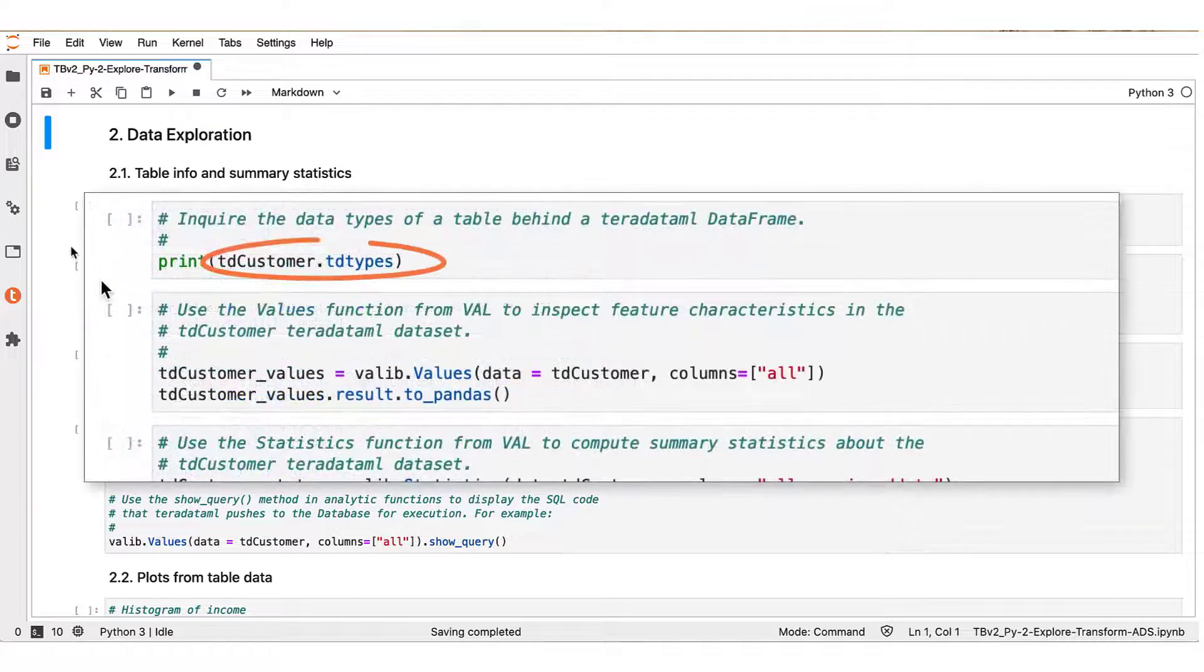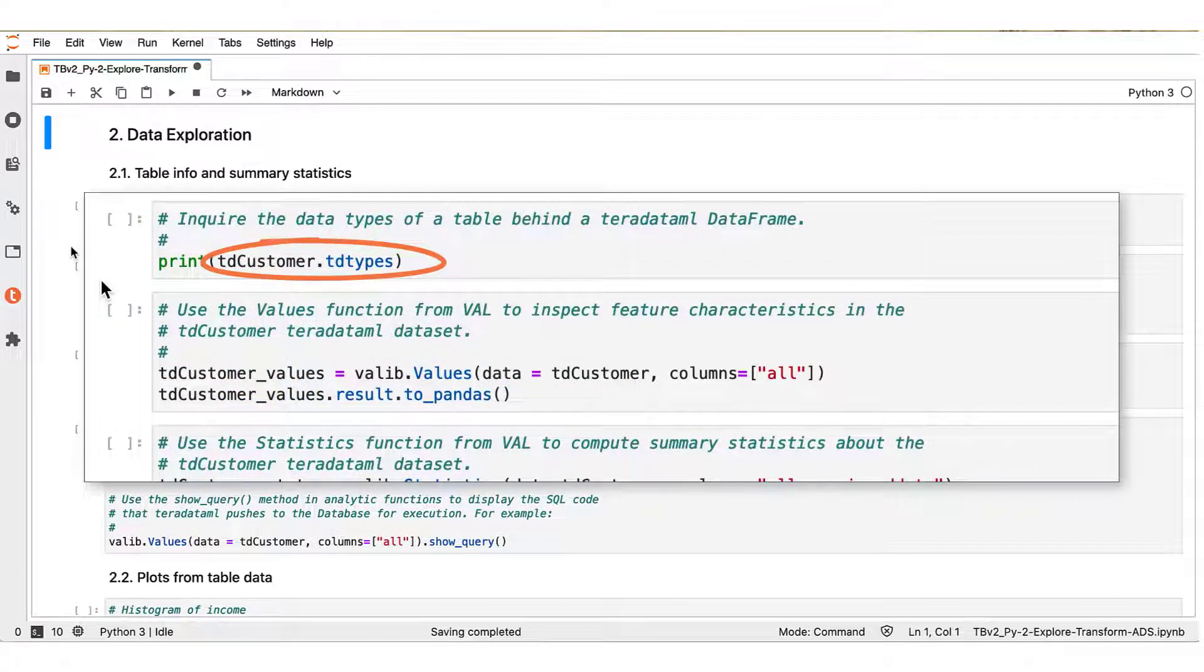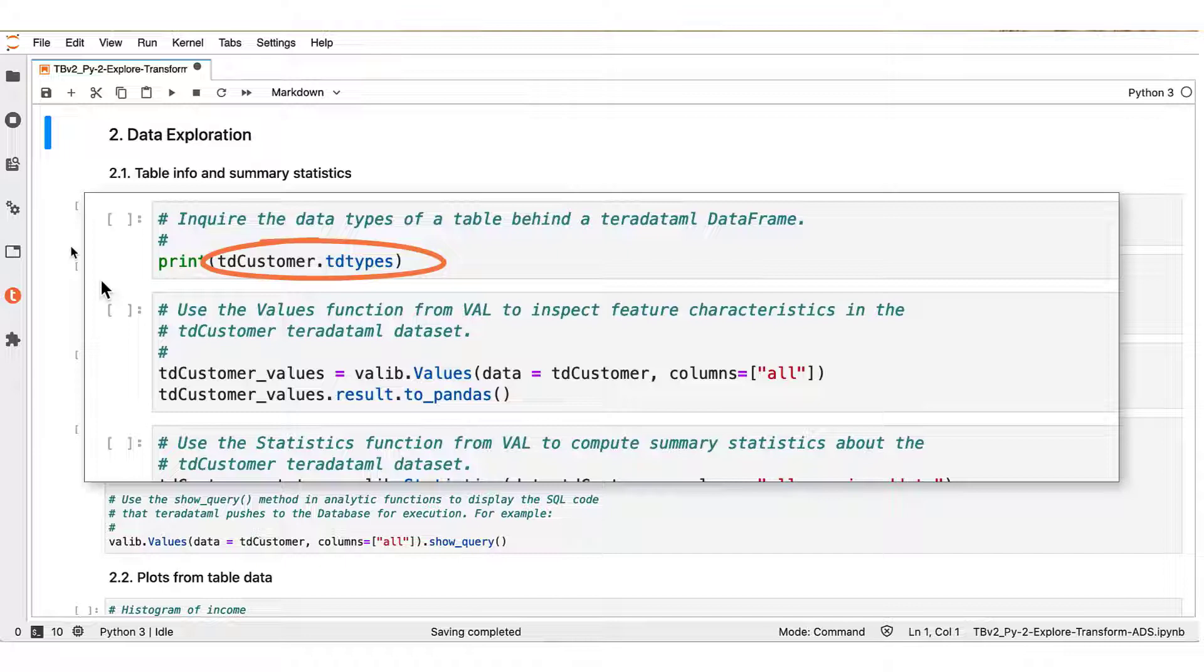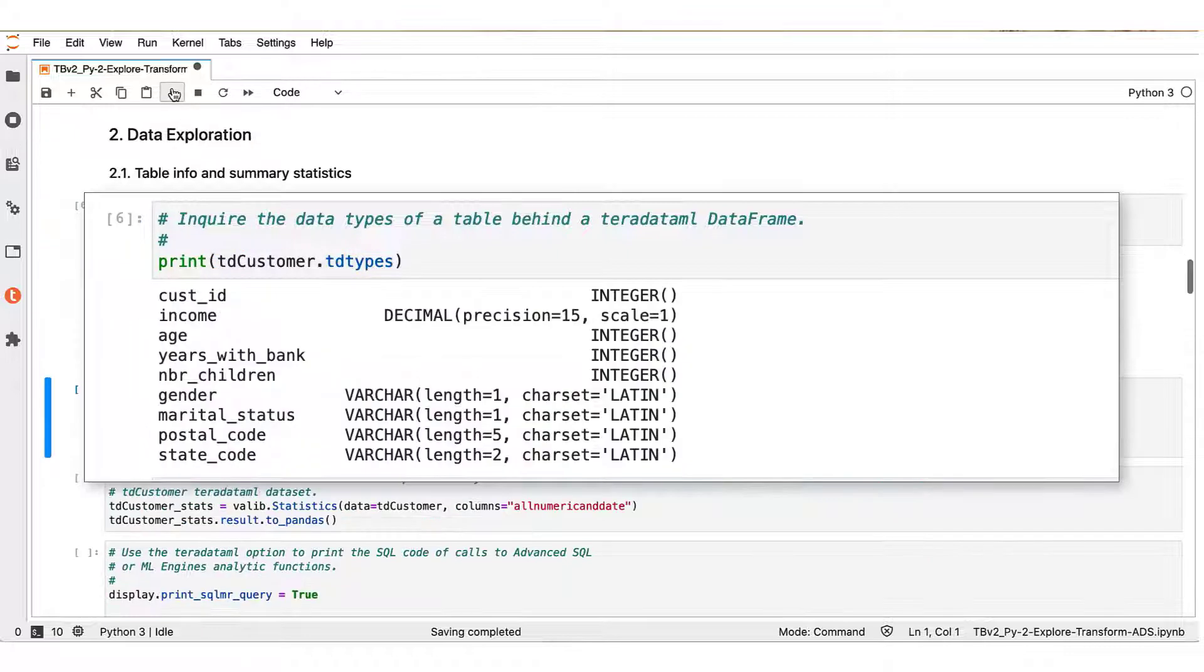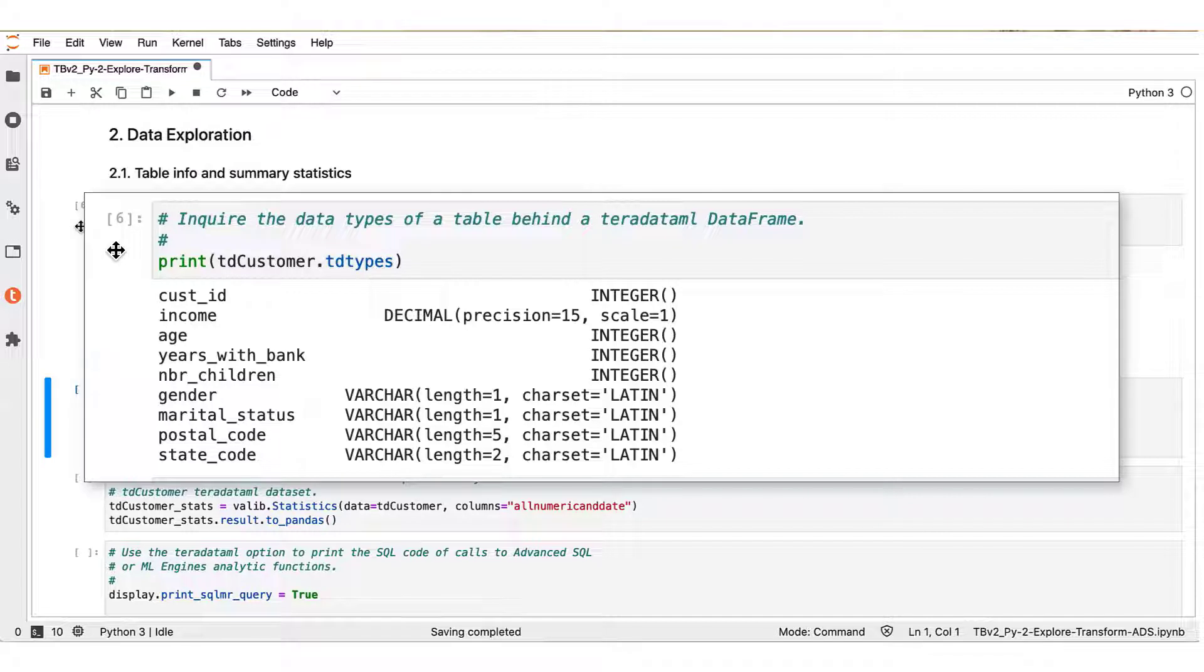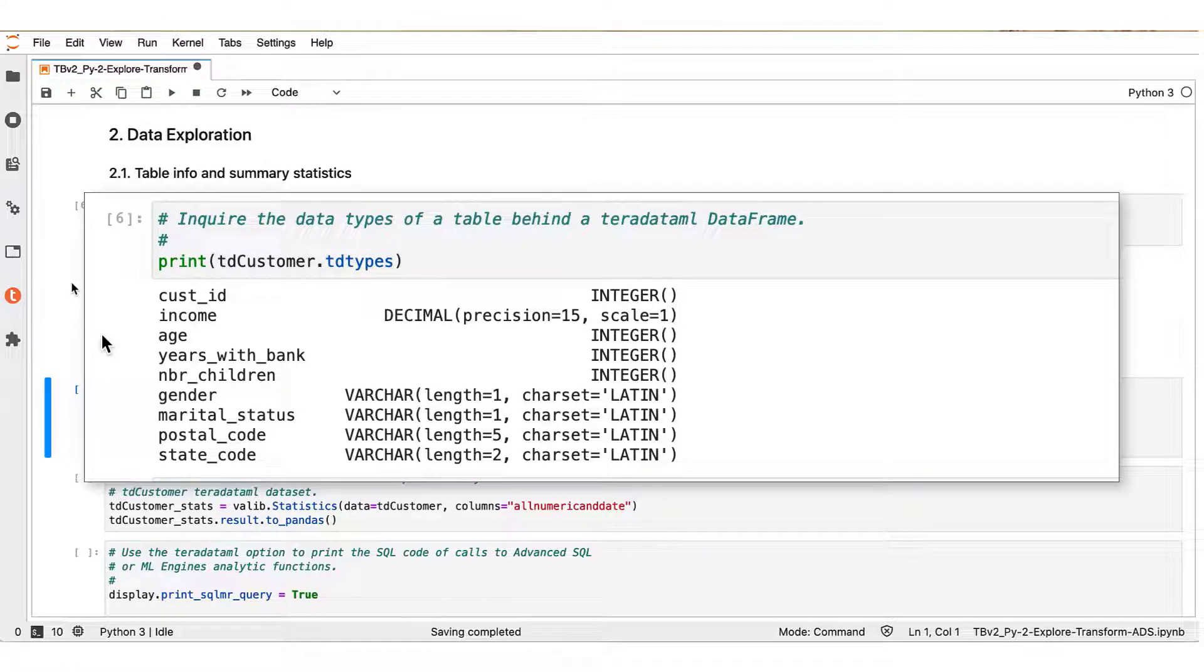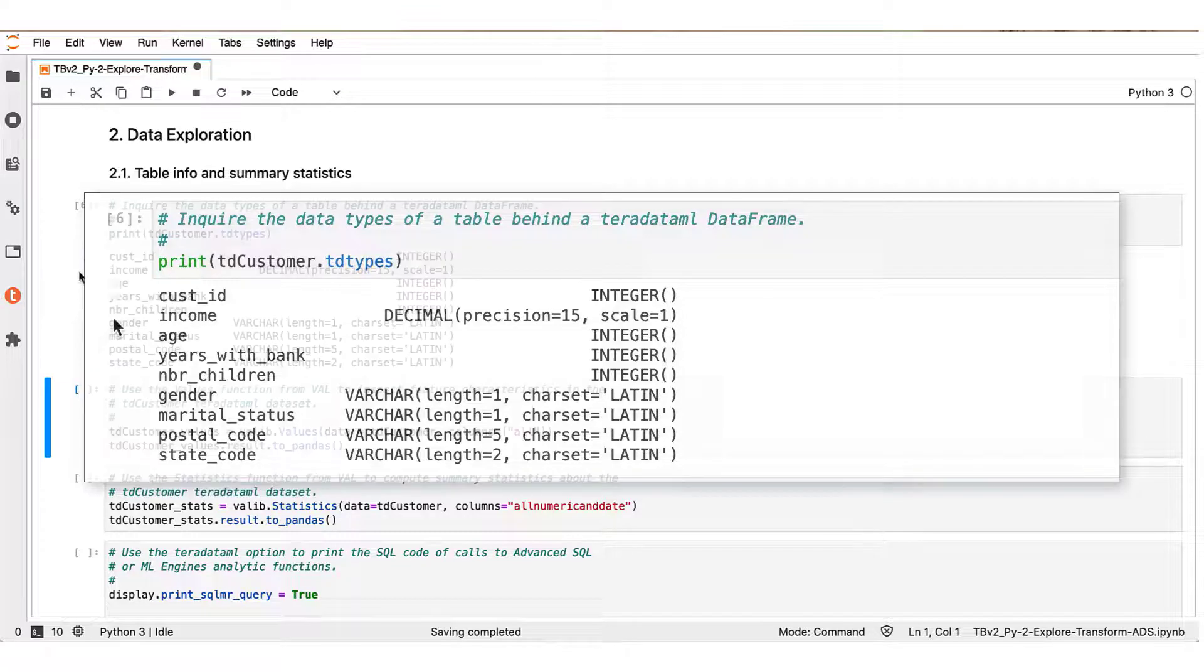The TD_types method of Teradata ML data frames shows the type of variables in the corresponding table. For example, if we run this on the TD_customer Teradata ML data frame, we see that for instance the cust_ID variable is of type integer.